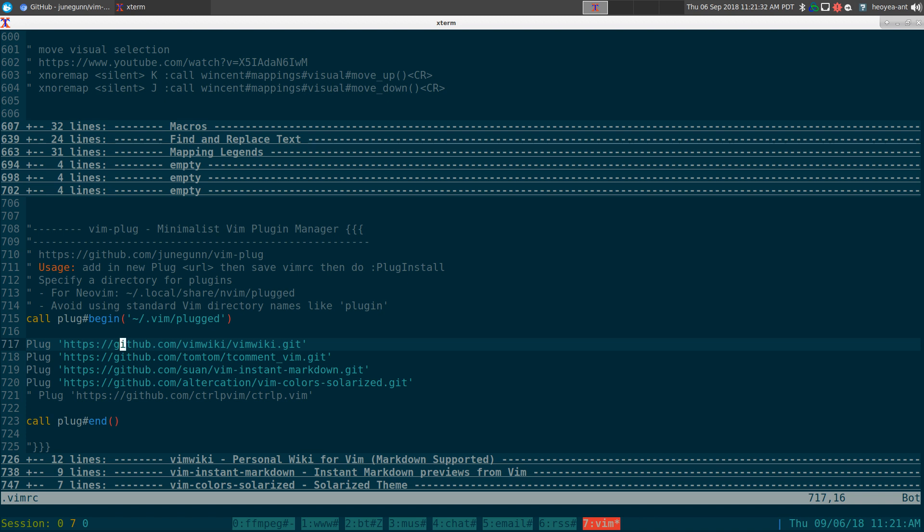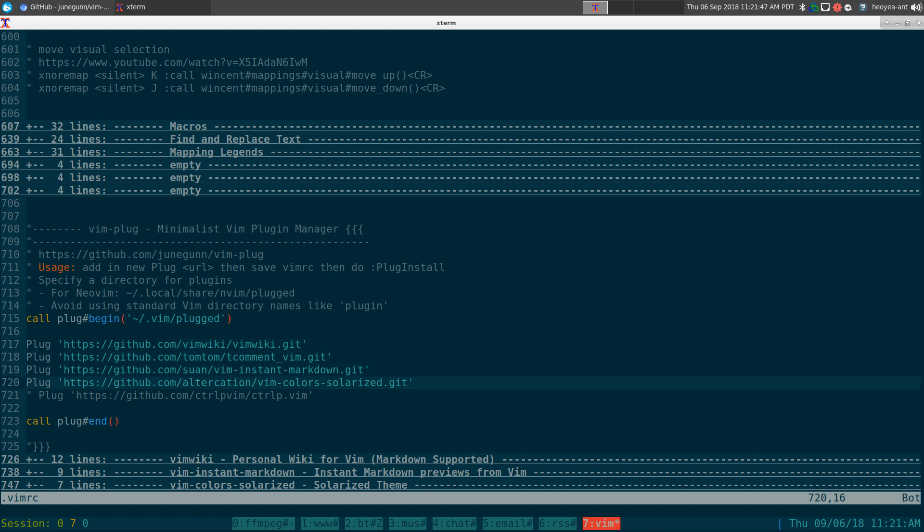It kind of reminds me of Ubuntu PPAs. You have to go out on the internet, search for the one you want, and hopefully it's safe. It's kind of the same thing here. You go on the internet, search for plugins you want to use, and you copy the URL in here.